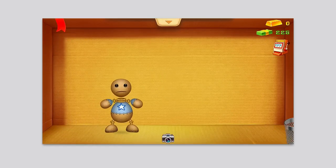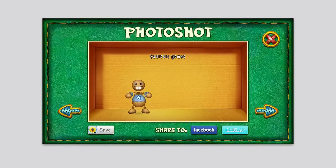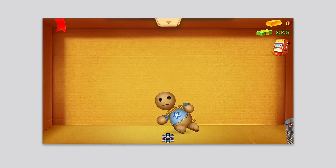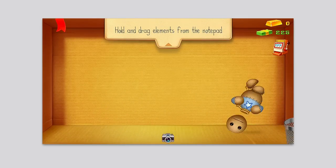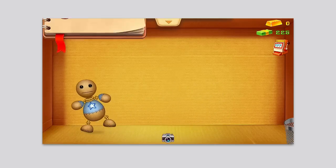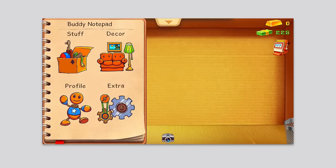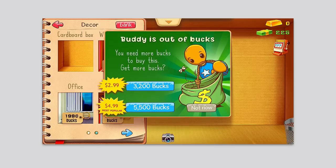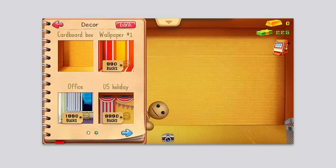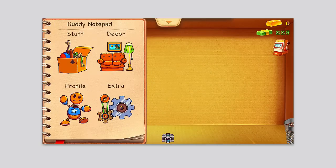You can use a camera here so that you can take pictures of him and save him to your photo album and stuff like that. You can also do a couple other things. You can hold and drag elements — it says so from the notepad, telling you a little bit about the game. You can click on the ribbon here — this is the buddy notepad. You can add stuff into the game to use against the buddy. You can add decor, buying different wallpapers for the background using money you get throughout the game.